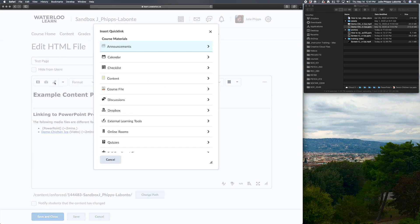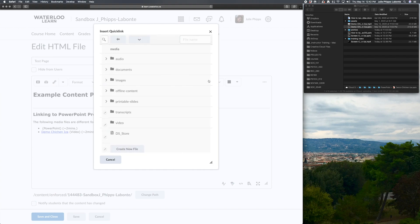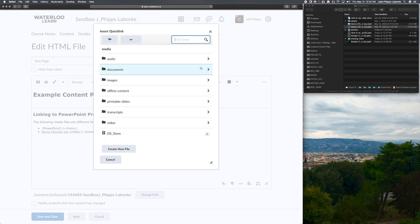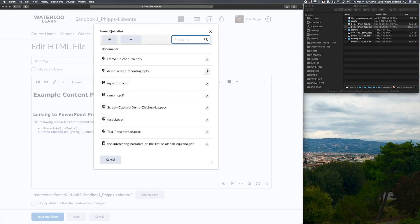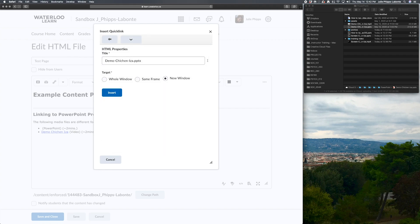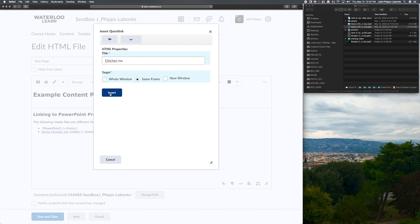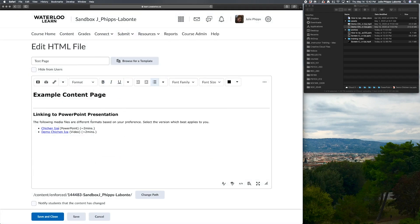...and I navigate to the correct course file. We added it to our media folder and our documents folder. And there's my demo Chichen Itza. This is the most recent one. So I am going to go ahead and click on the pencil icon. I'm going to go Chichen Itza to give it a new name, but I want to make sure that this opens up in the same frame. And I will demonstrate why that is in just a few moments when we save the HTML page. So I'll insert that link.